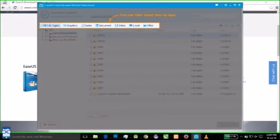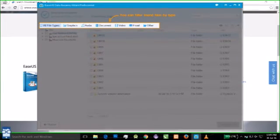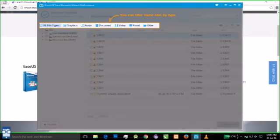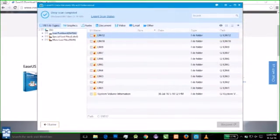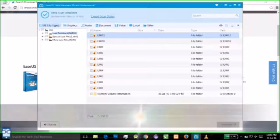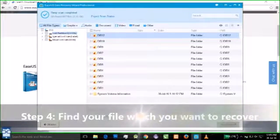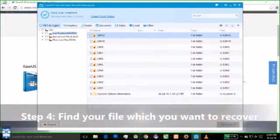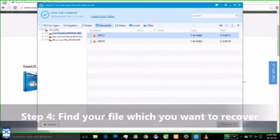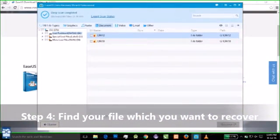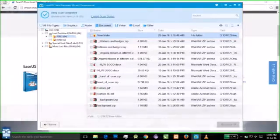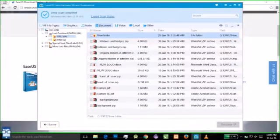Well the scan is done now and now you can see it has given an option. You can filter found files by this type. So now you can have either audio, document, video, etc. I want to search via document. I select document and it shows me the directory in which the document is. Double click and you can find your documents here.